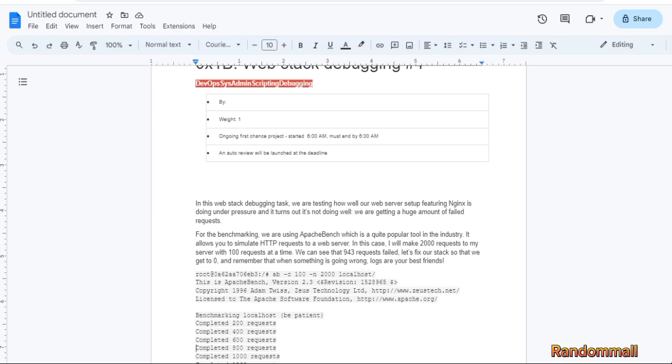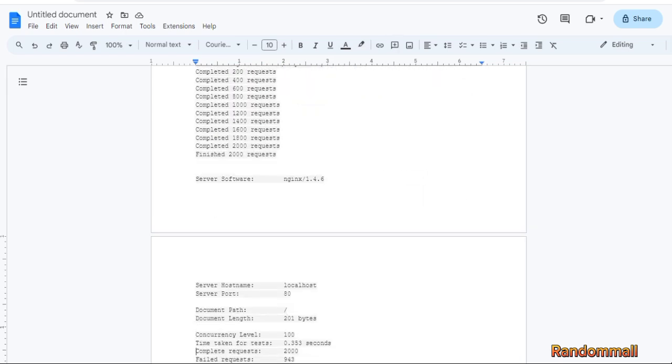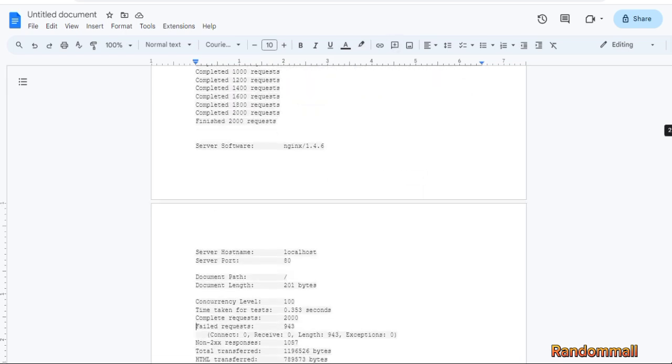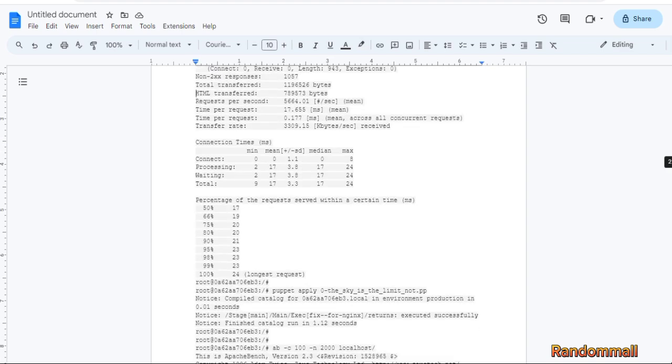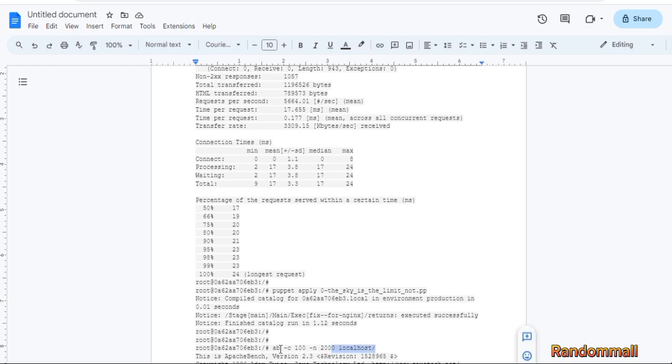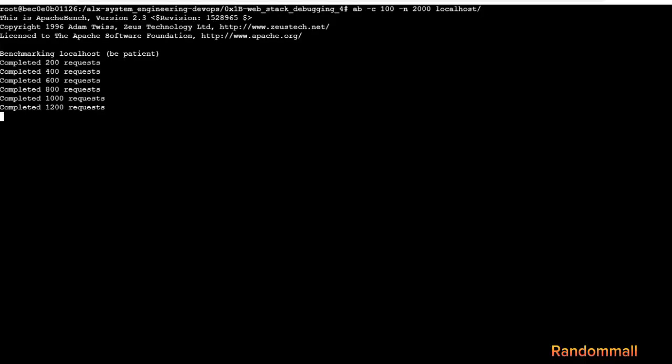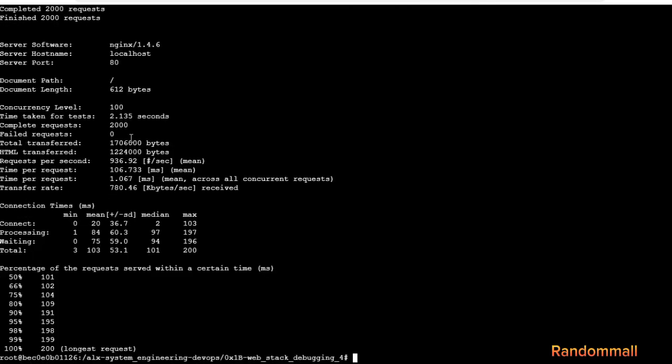Let's run Apache bench again and see. Right there, no failed requests.